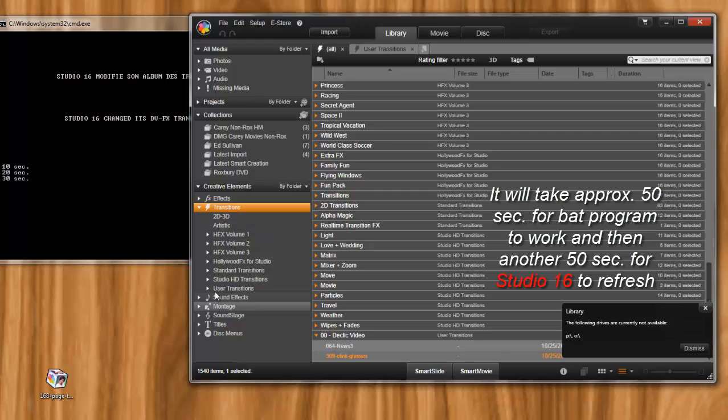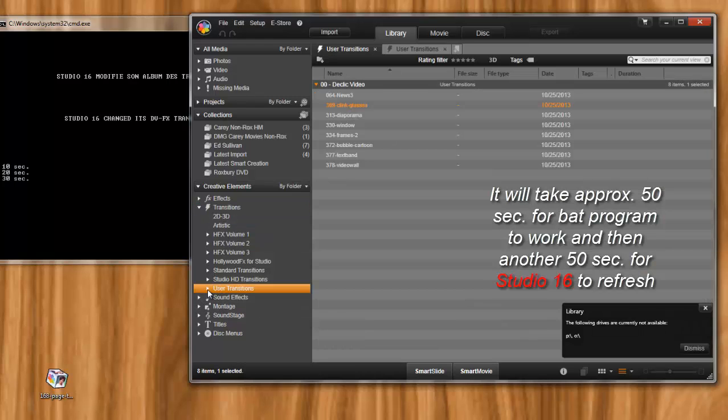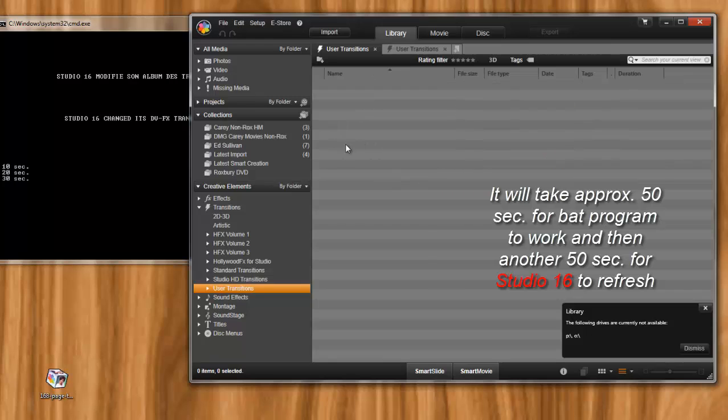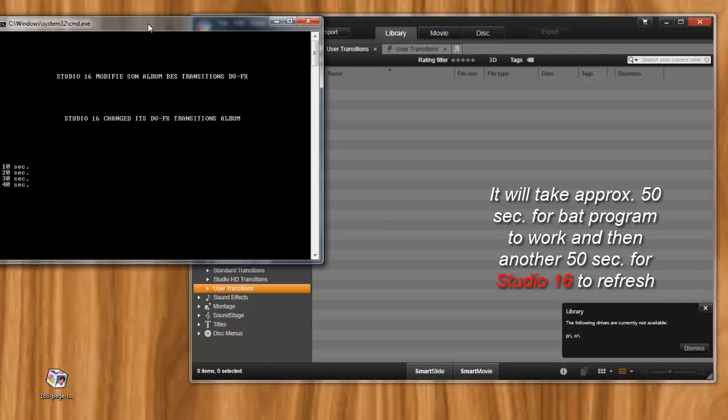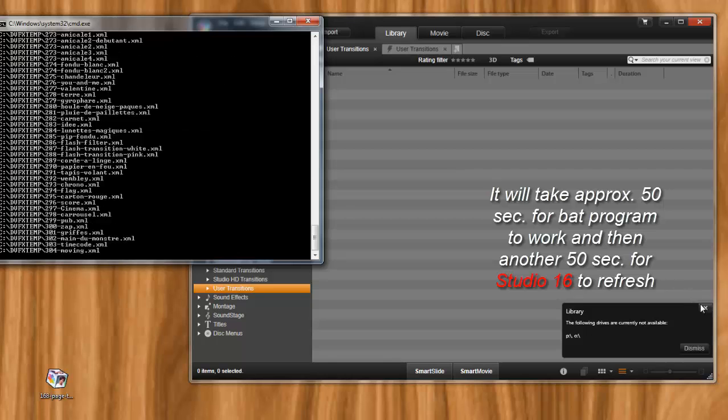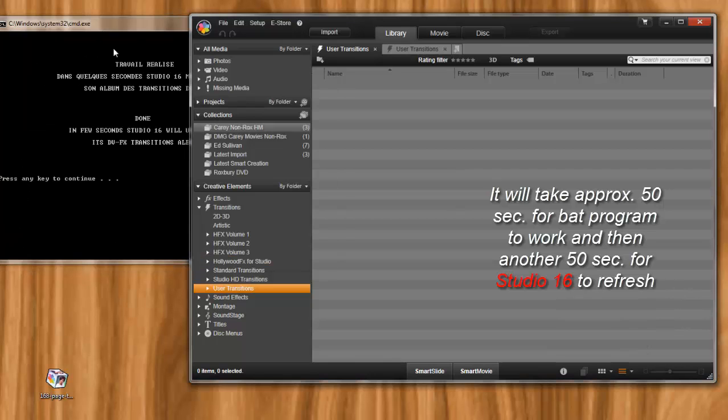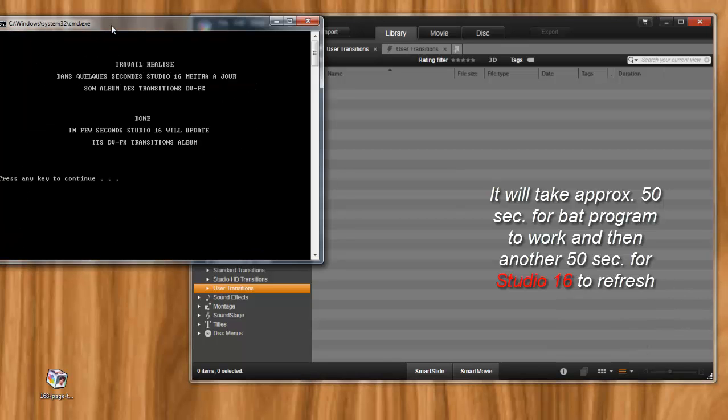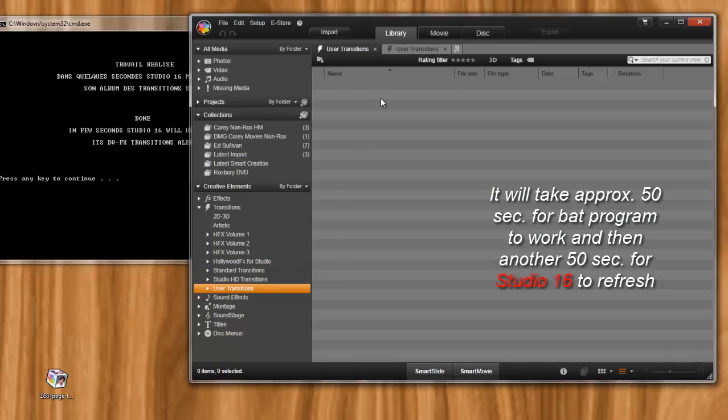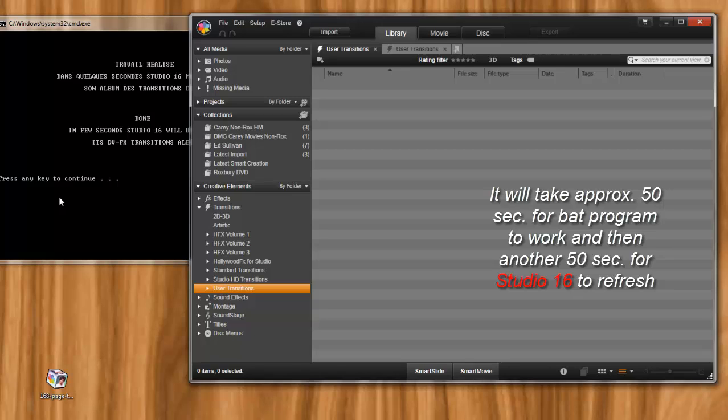Look over here. This is 16. Transitions. You see I do have some user transitions here. This is them. But you don't see 168 there. Now look. They just disappeared. That's because this bat file is in there. Installing those XML files. Now it says it's done. But it's not done. Because look. There's nothing over here. Don't hit that key right now. Or this thing won't work right.